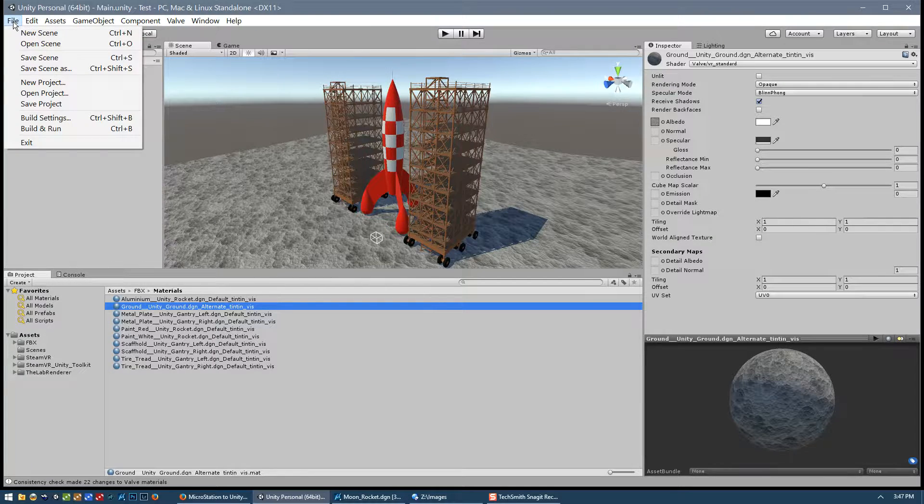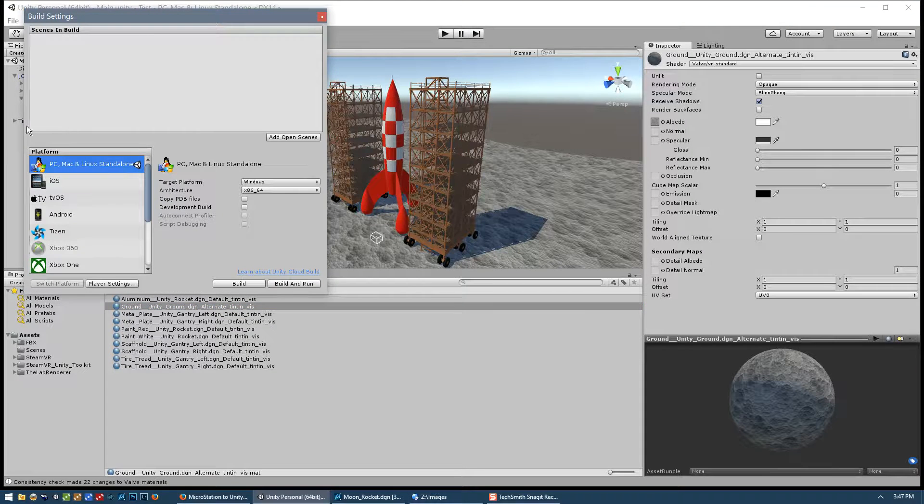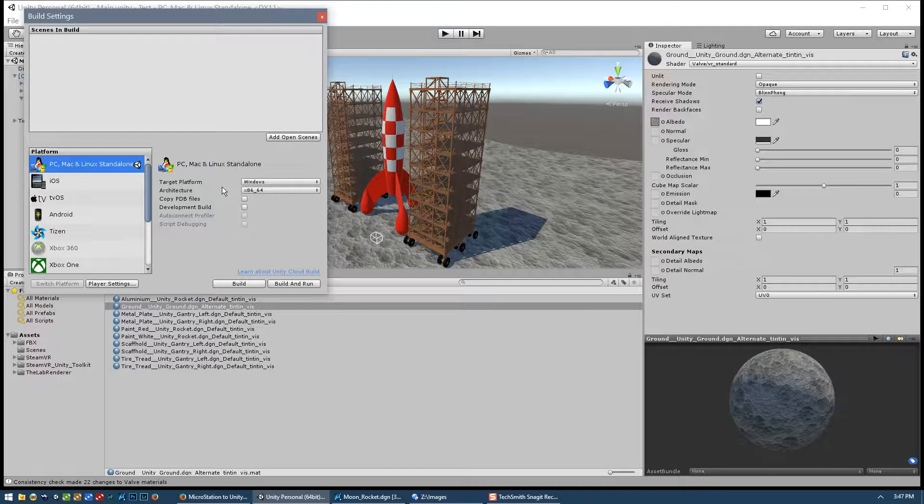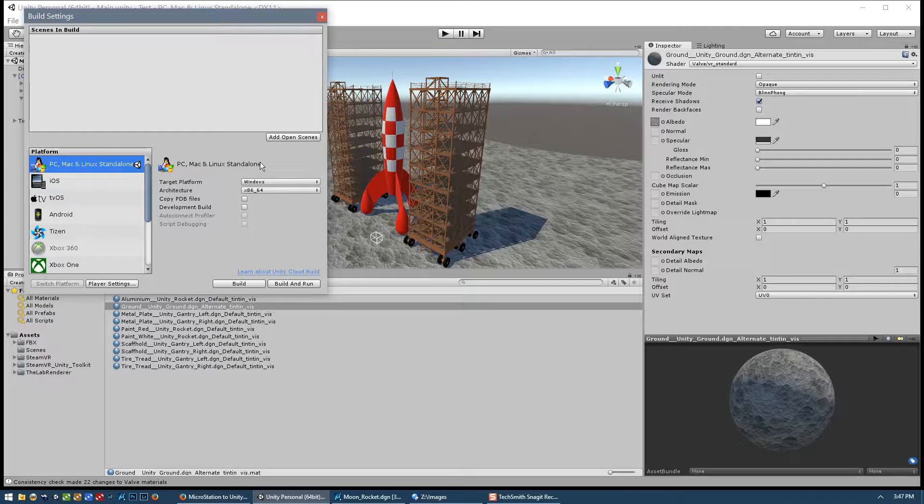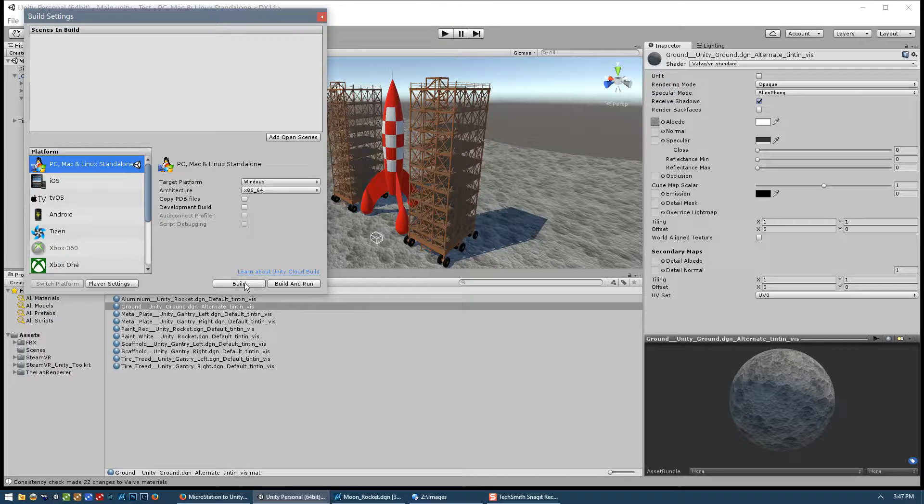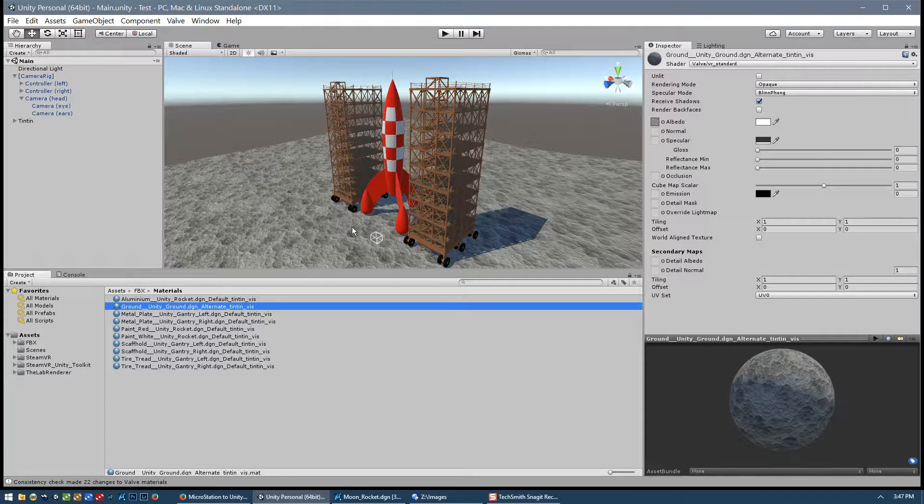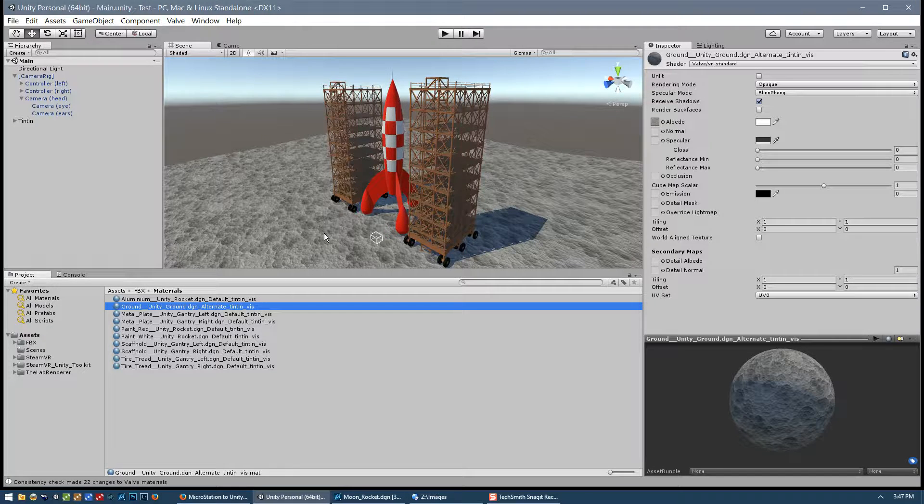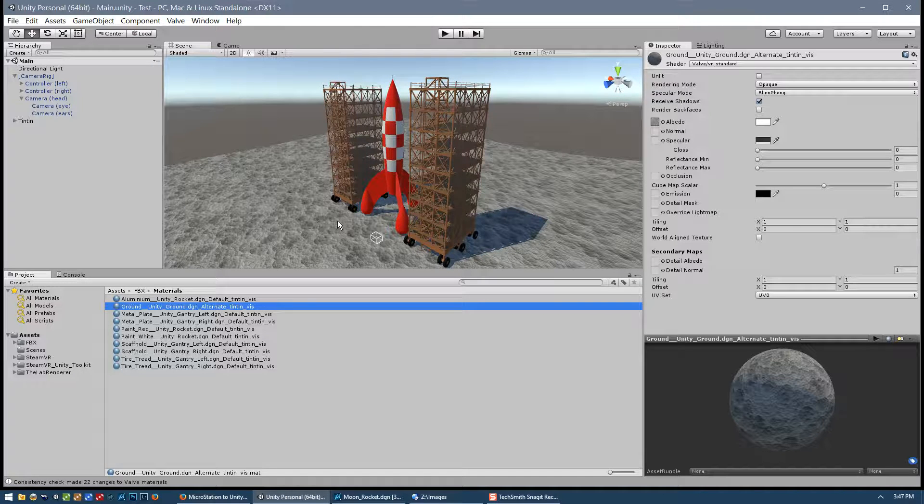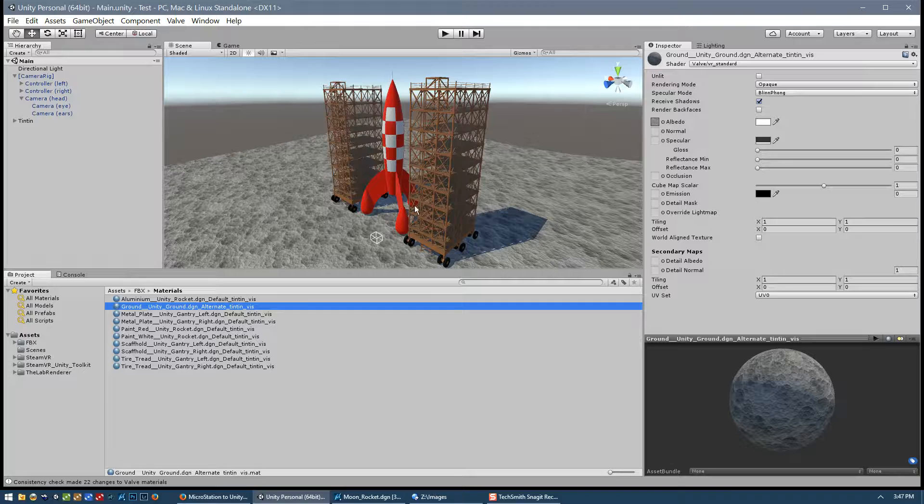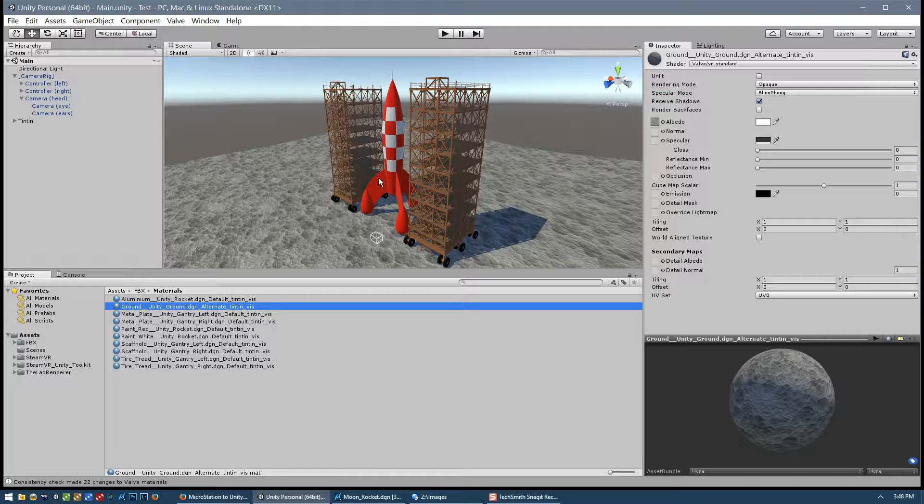Pick the platform that you want, set up a few default parameters and press the Build button. And that will create an executable along with a folder with all of the textures and additional data that's needed. And then all you do is give that to your client, they run the executable and put the headset on their head and they will find themselves in the scene as well.